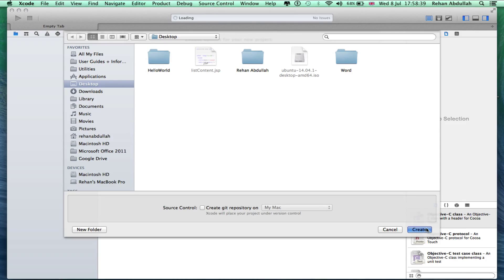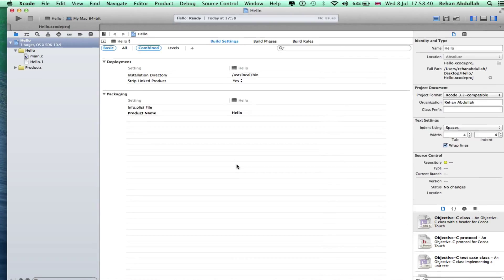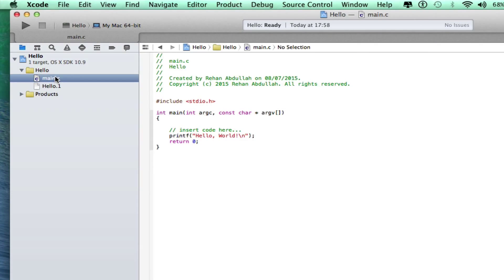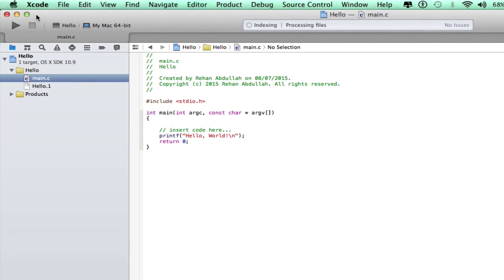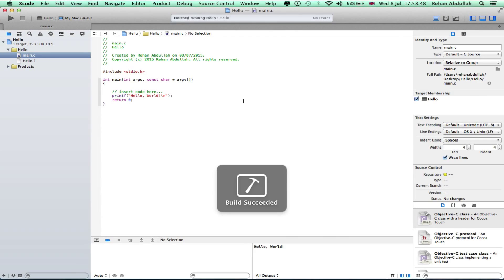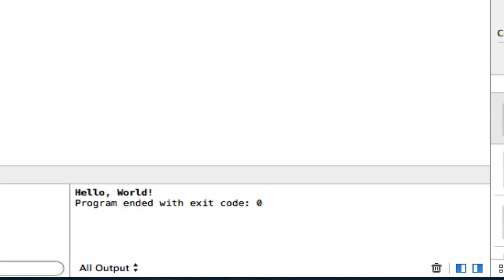Go to the main, yes yes, increase that, run. Building, build succeeded, successful. There you go, hello world again.